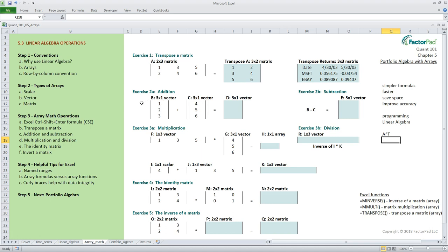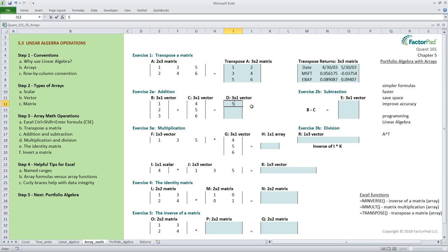For addition and subtraction the rules of linear algebra require that the dimensions of the two arrays must be the same. The resulting array will have the same dimensions. Let's walk through an example. Let's take a three by one vector b and add it to a three by one vector c. Here to do it manually we simply add the first row of vector b to the first row of vector c and place it in the answer vector d.